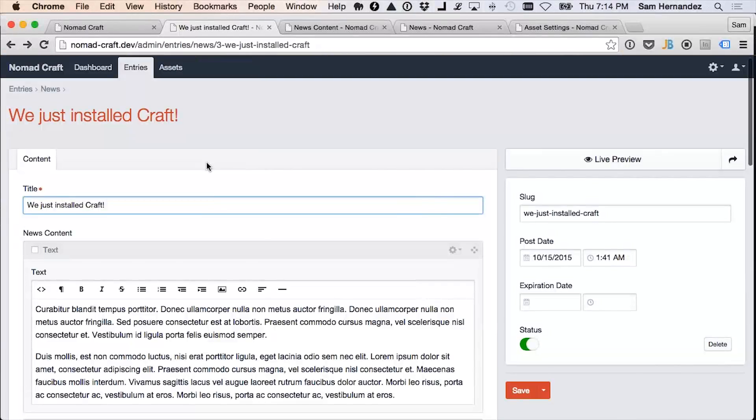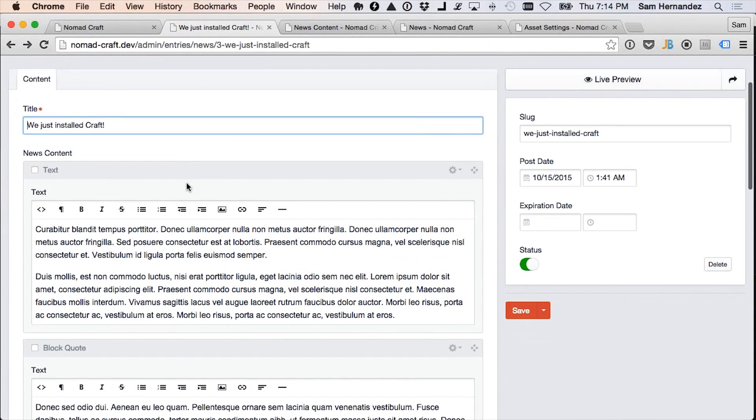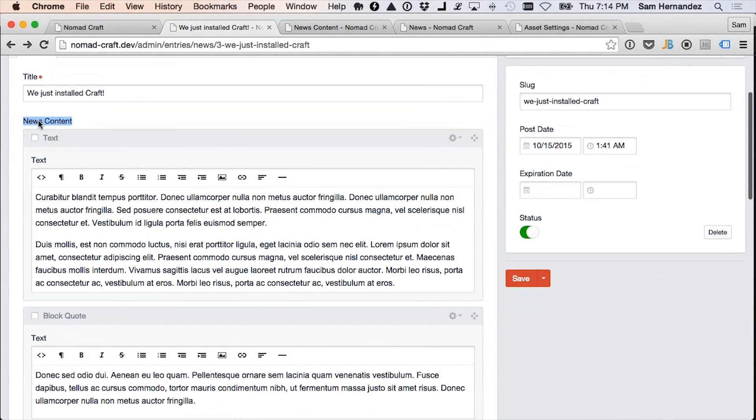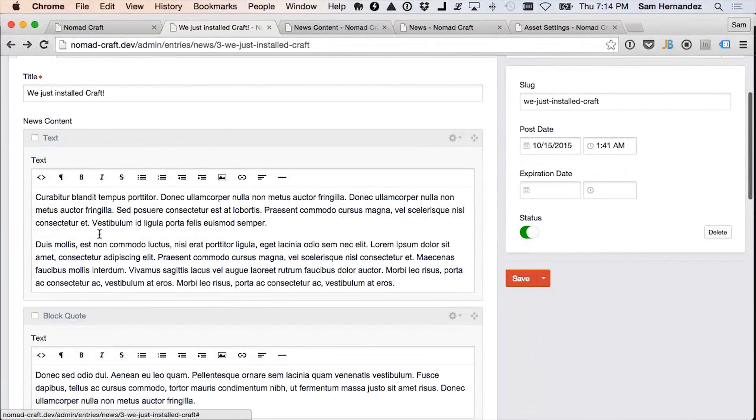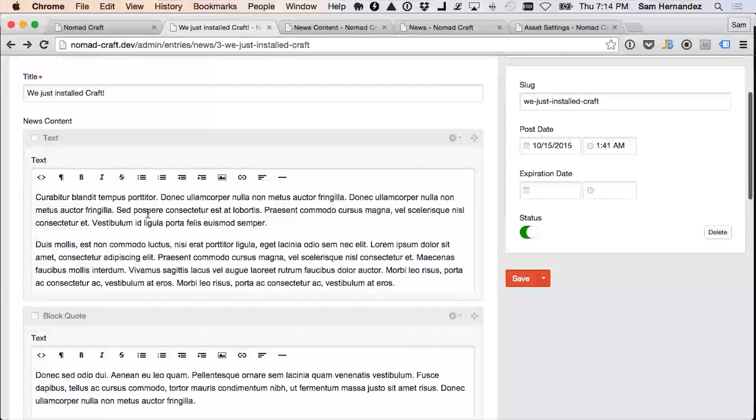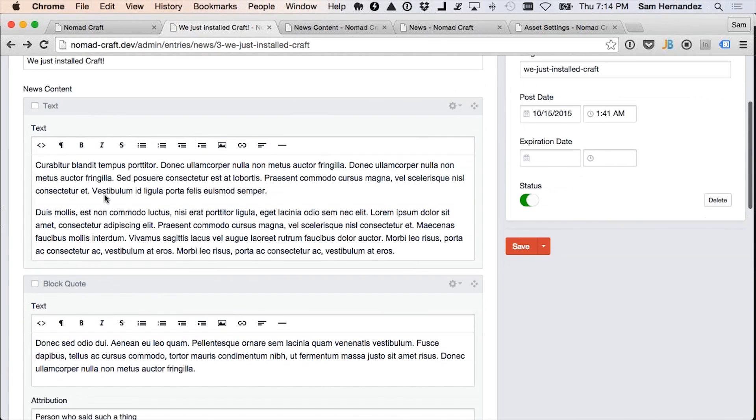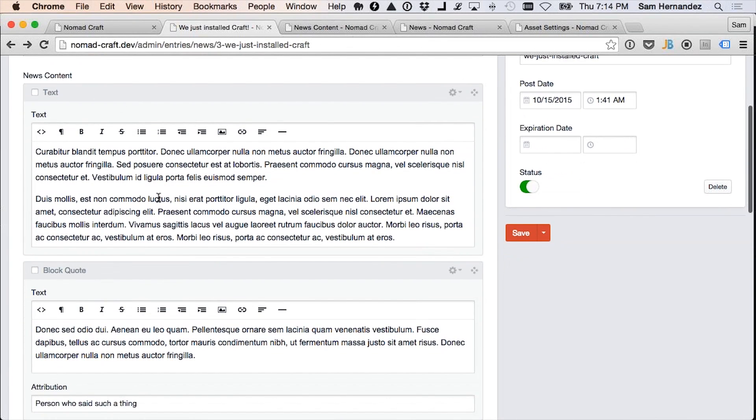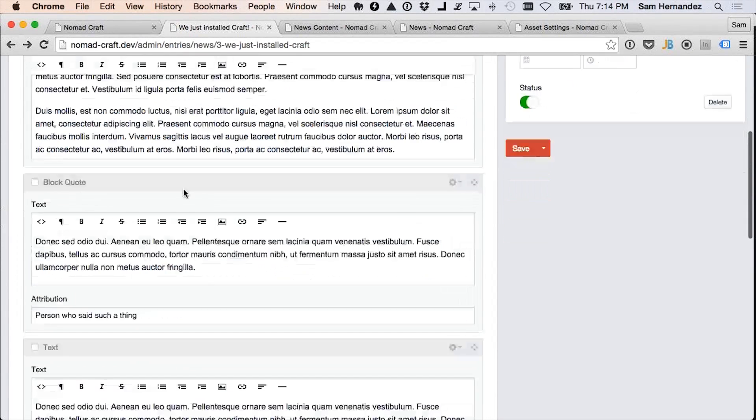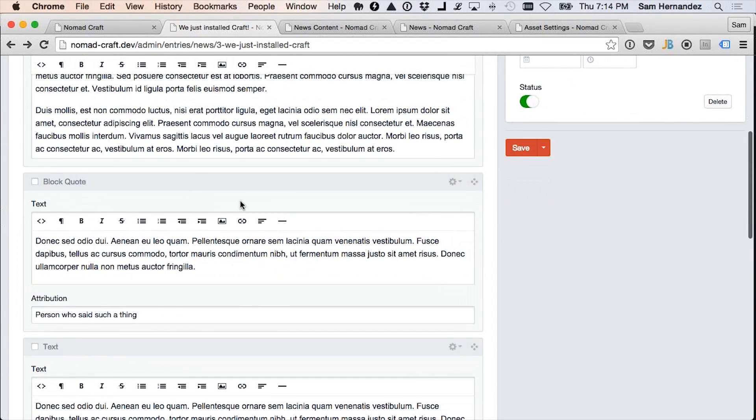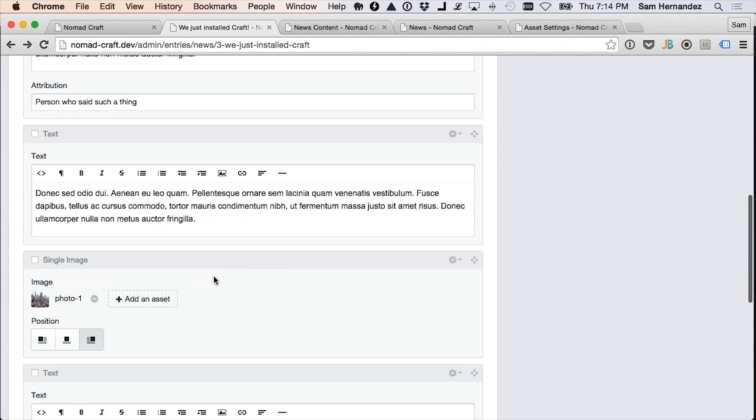So the way Craft overcomes this is with a very special field called the matrix field. And if we go in and look at this entry, you'll see that this field right here is called news content, and it's a matrix field. And each little block of content has its own segmented area. So as a developer, this makes it great for you because you can treat these very specially.